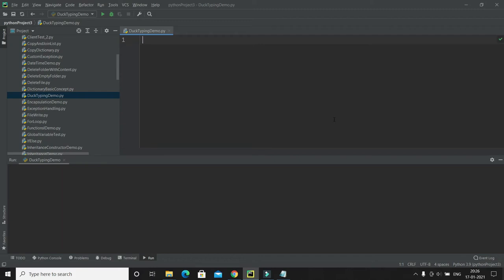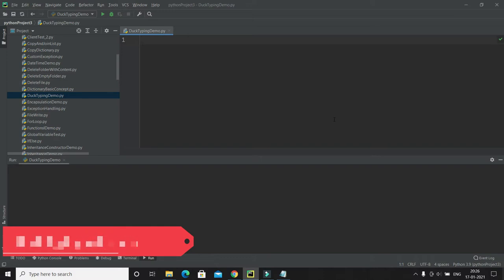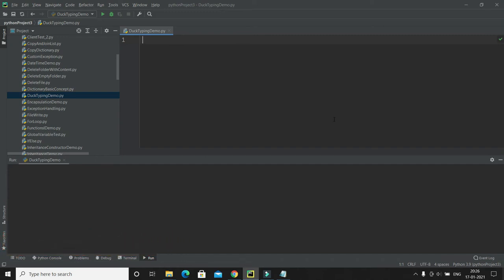Welcome to this Python video series. In this tutorial we'll talk about duck typing in Python. Duck typing is somewhat related to polymorphism in Python. Let's understand what duck typing is first. If there is an object that can fly and quack like a duck, it must be a duck — that's the duck typing principle. If you know the behavior of any bird, you can identify what bird it is.